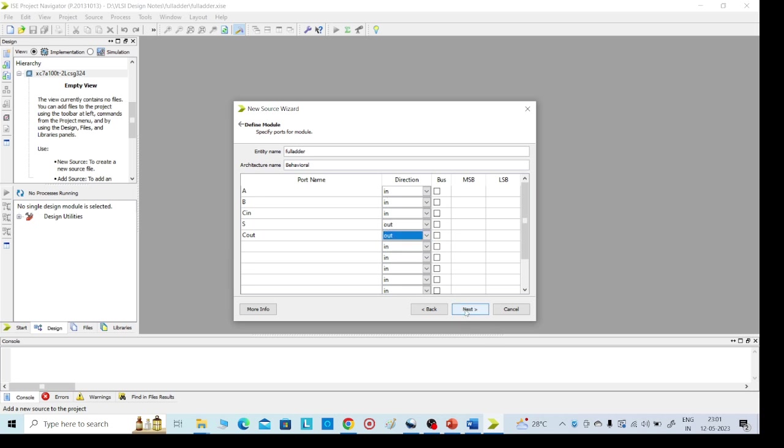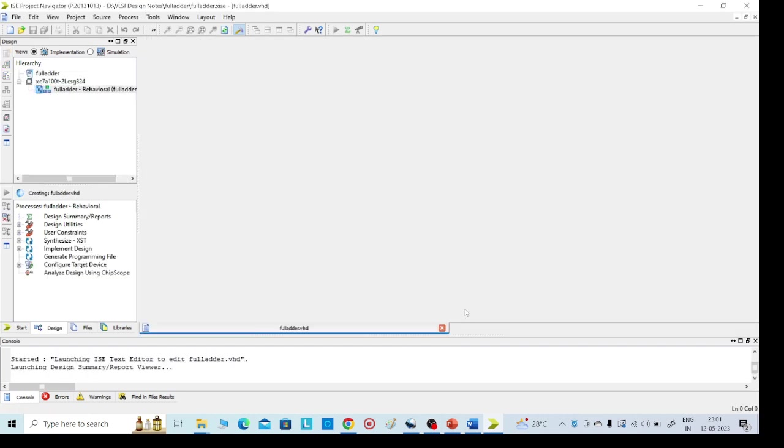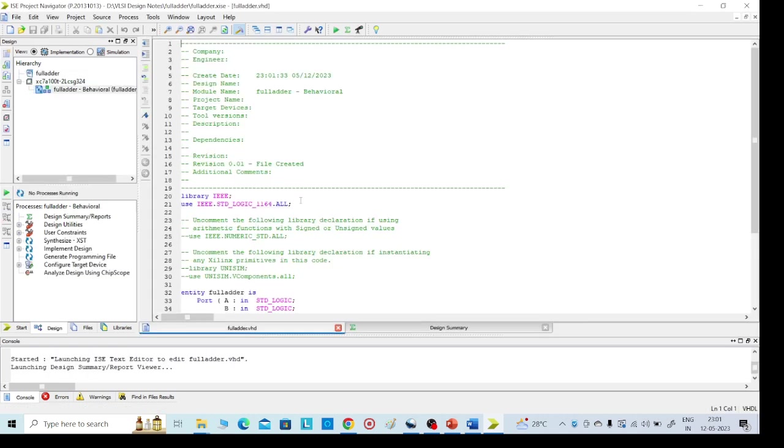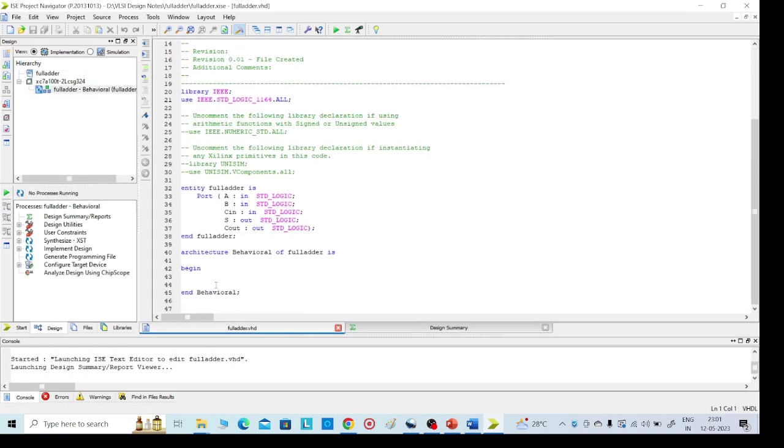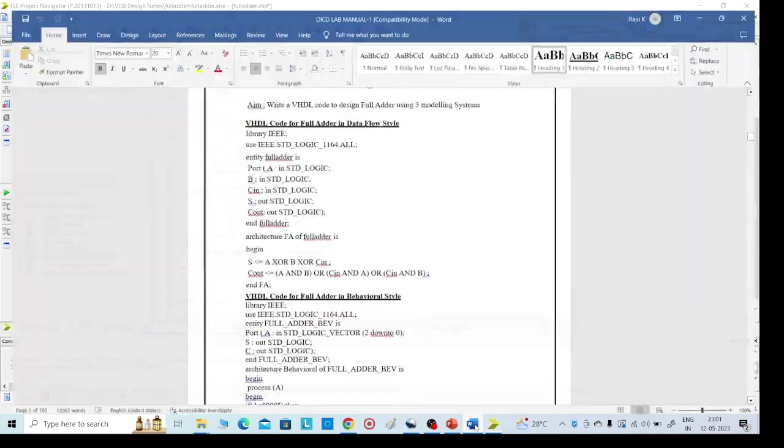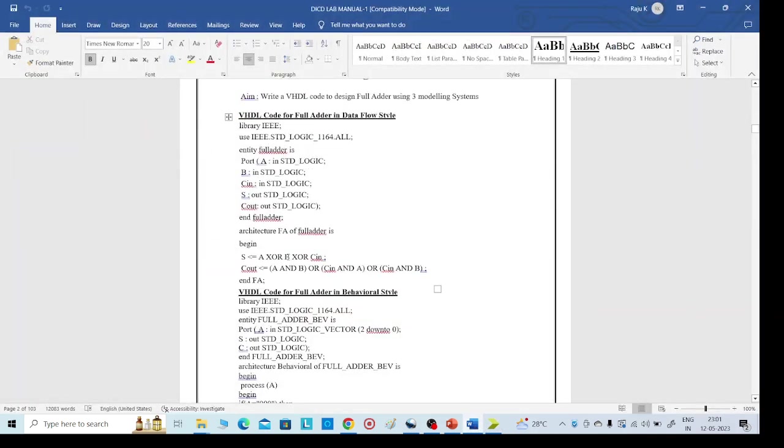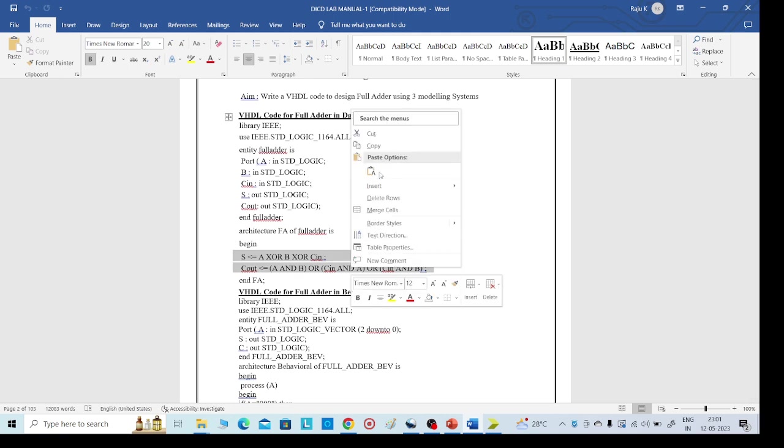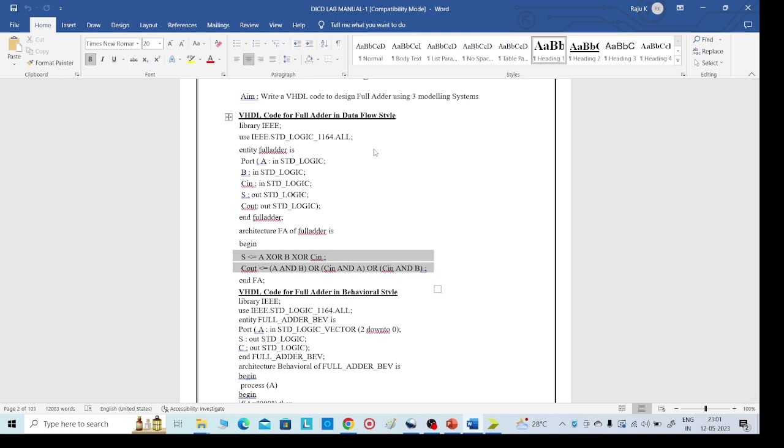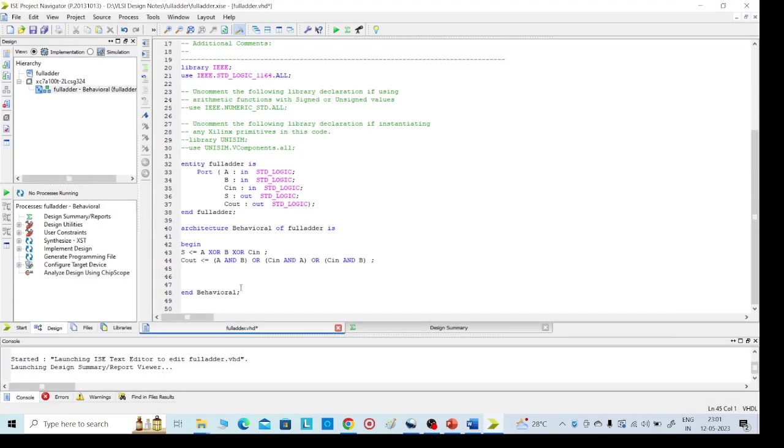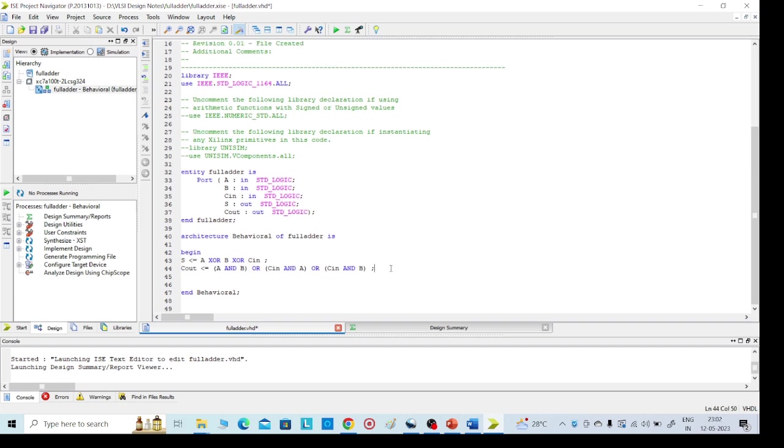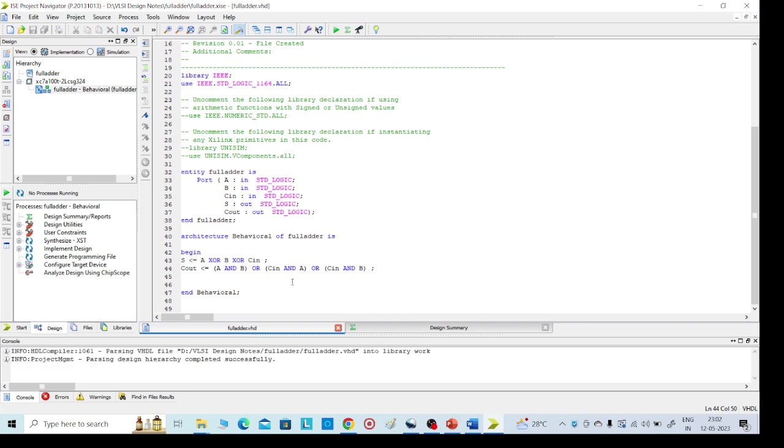Here we need to write our required code at the begin. So here already it is there, we can take it from here: sum equal to A XOR B XOR C in. So I am taking from here. Then save it, Control S.